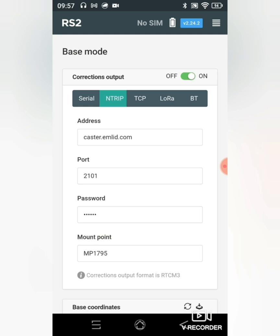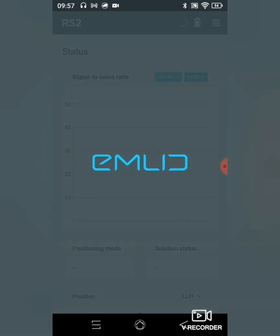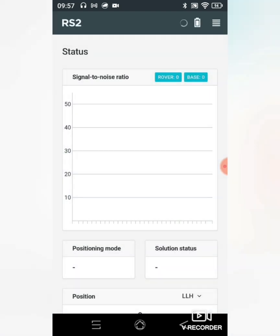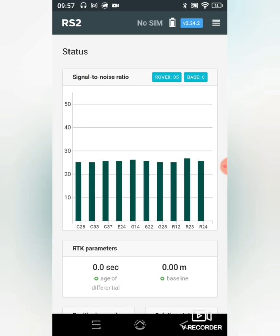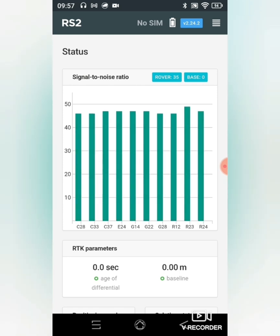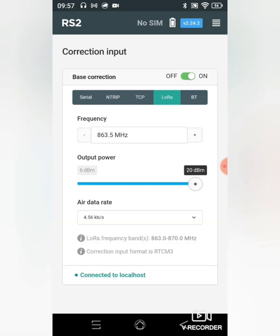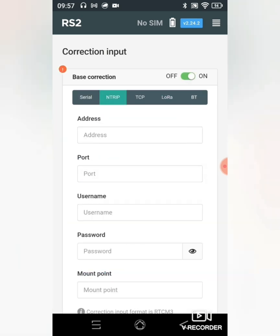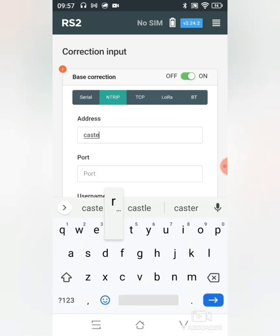Great, on the rover I'll go to the correction input, click on enter it, and type in the same information.